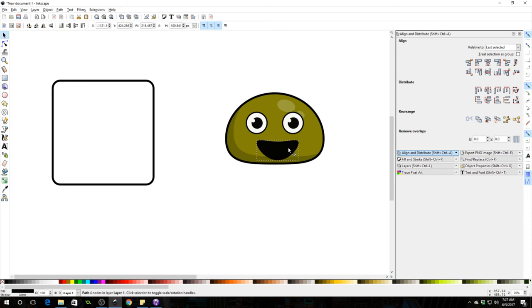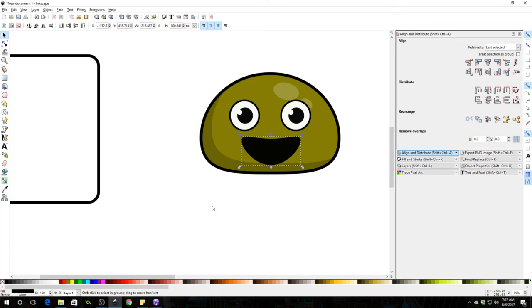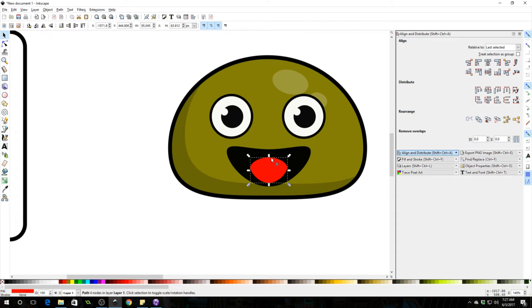Okay, so he's got a smiley face. Press Ctrl D to duplicate this and then select red to make it red. I'm going to shift it down, drag it down and press F2 to control the nodes. We're going to make this a little rounder at the top. I'm going to squish it down a bit and that's going to be his tongue.